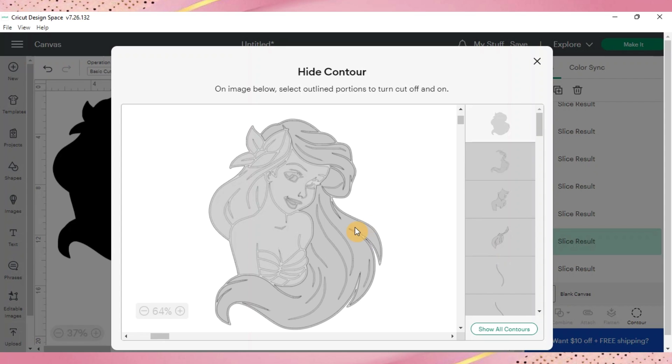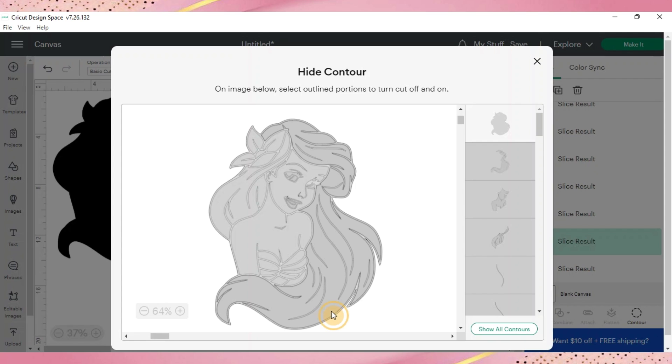So her hair right now is what I'm hovering over and you can see it highlights. So when it highlights it you'll go ahead and click on it and now it's been ungraded or checkmarked and that means it's going to be the only part visible.